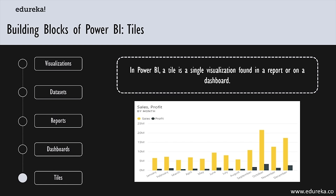Even while creating a report or dashboard, you can make tiles bigger, change their height and width, and arrange them next to other tiles any way you want. That was all about Power BI's building blocks.